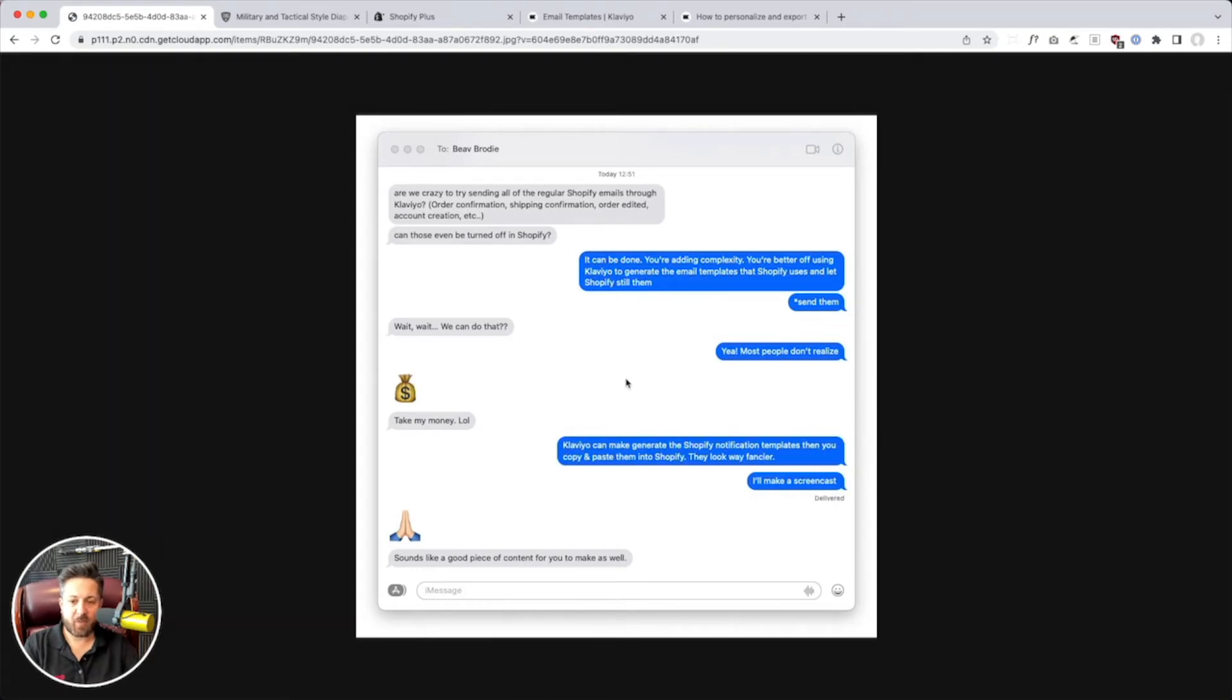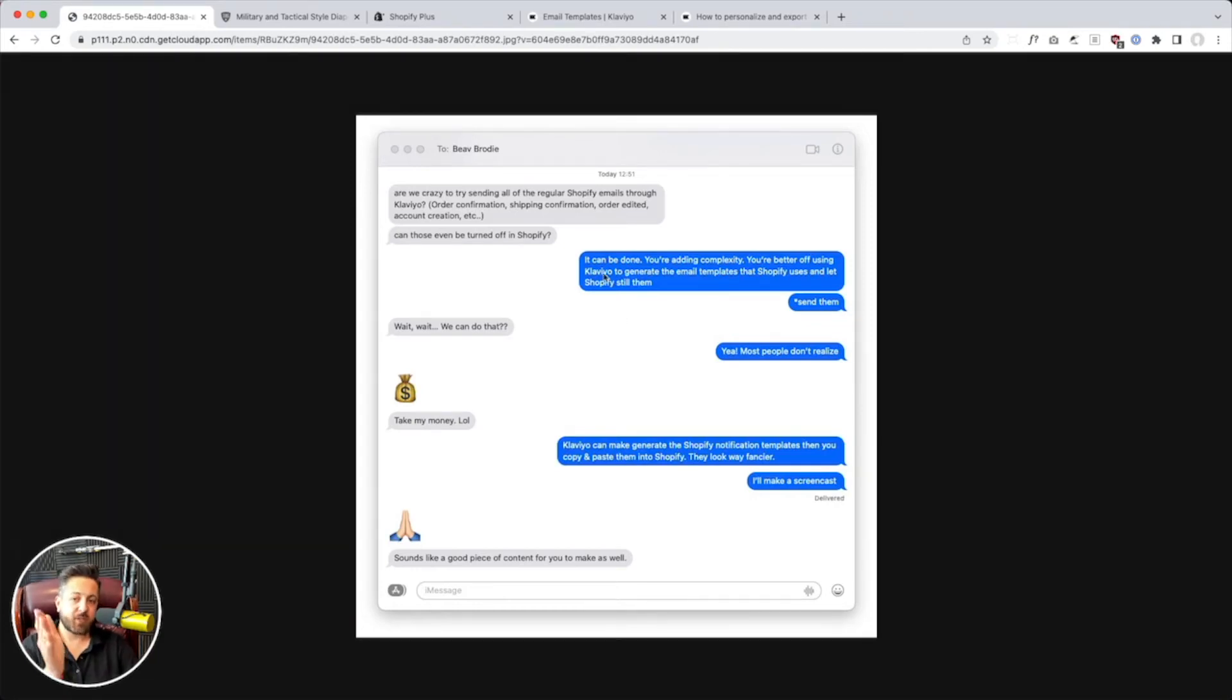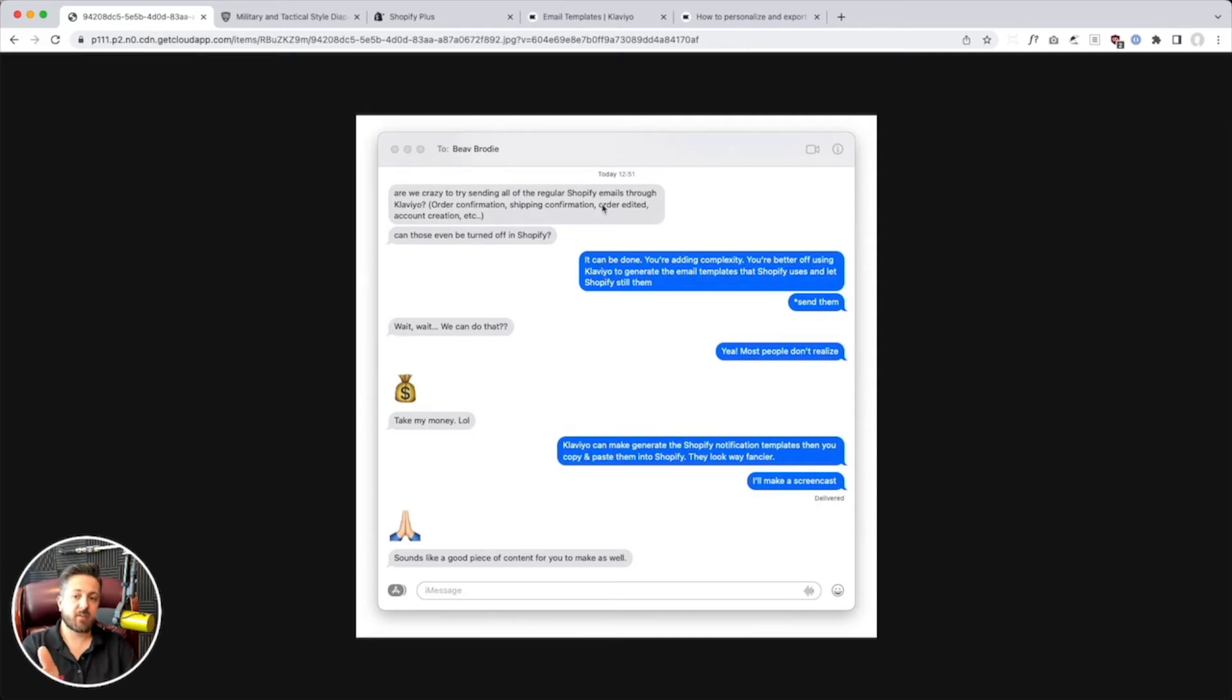So Beef Brody from Tactical Baby Gear had asked me, are we crazy to try sending all our regular Shopify emails through Klaviyo? And can those even be turned off?